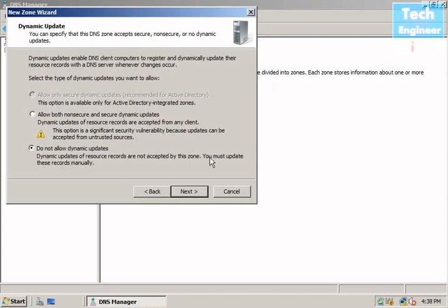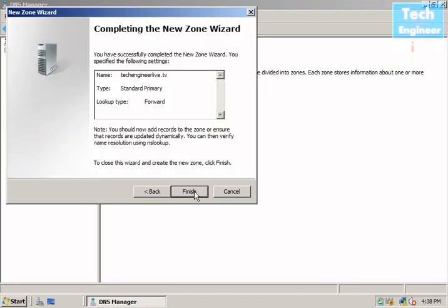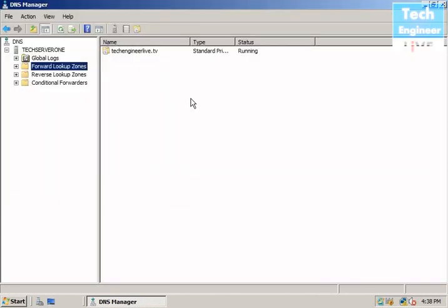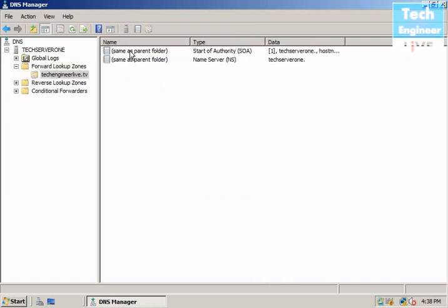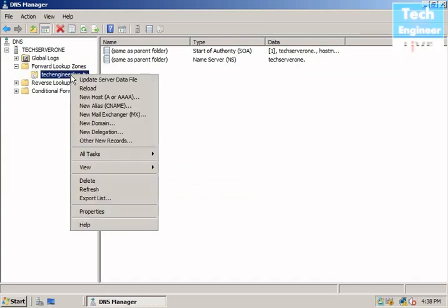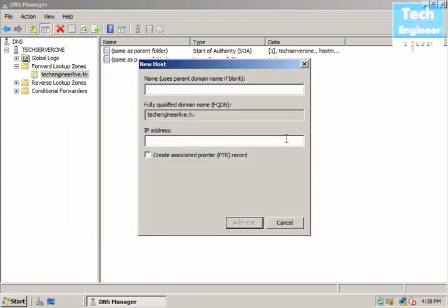Select that option for static updates, click Next, and Finish to complete the zone creation. You can see the zone is created now. The first files in that zone will be the Start of Authority (SOA) and then the name server.